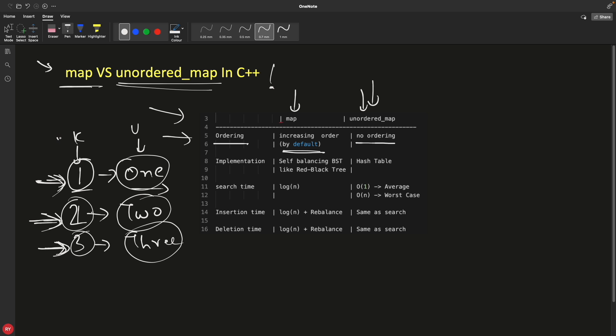But what you can be sure of is that it will have only one key of this kind like one, two, and three. So if you want to just map two things and you don't care about the orders, then you should go for unordered map. But if you want to map the key and value pair, meaning if you want to have association but you want order when you access them, then in that case you should go for map.